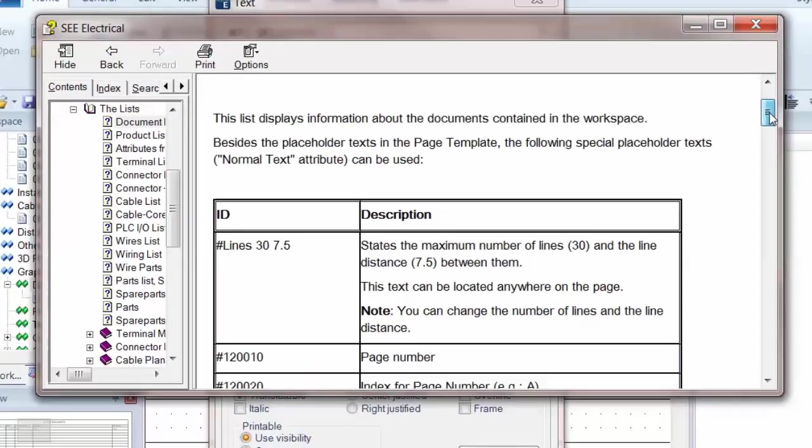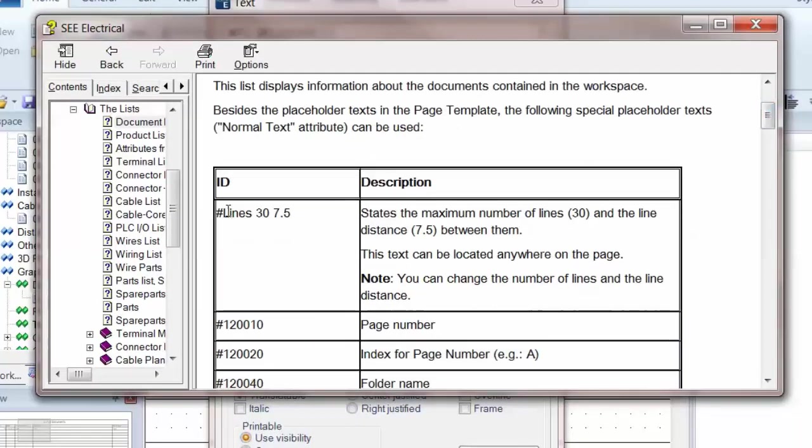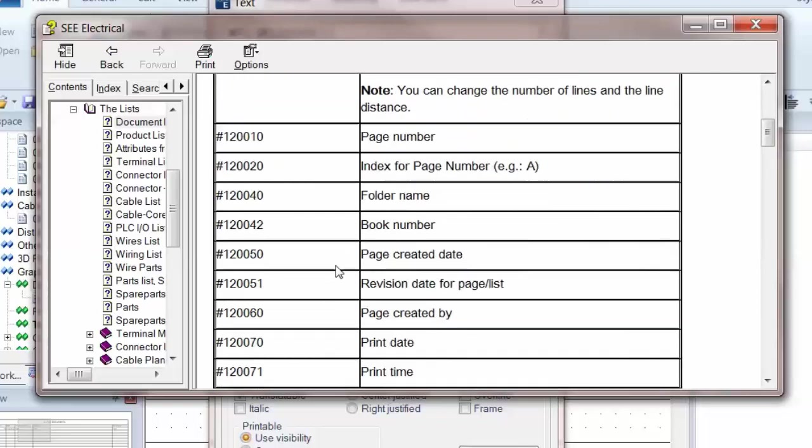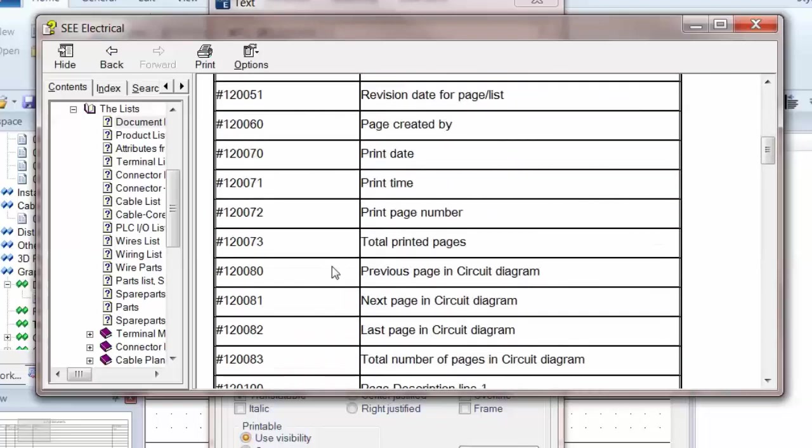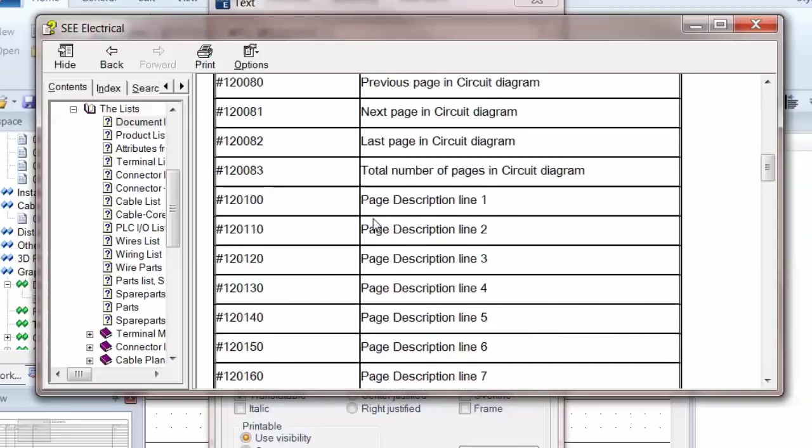I'm then going to scroll down. It gives you a bit of a description here about what each of these codes means. There are some standard ones at the top showing the number of lines and the spacing in millimeters, points. And I'm going to scroll down and I'm looking for page description line two. I'm just going to highlight that.